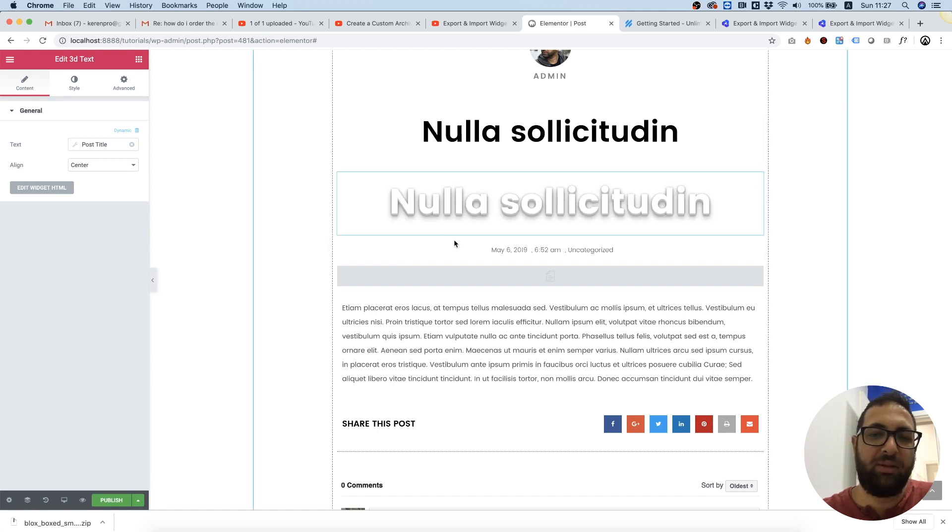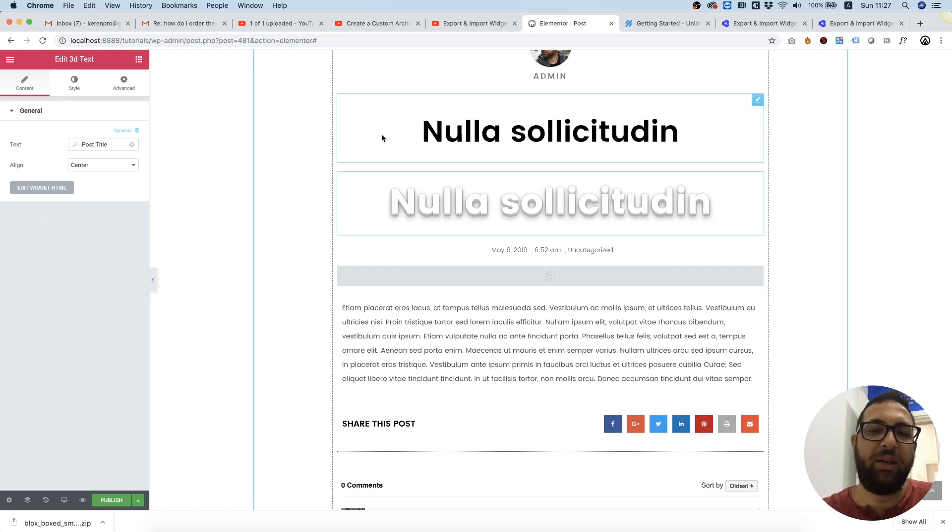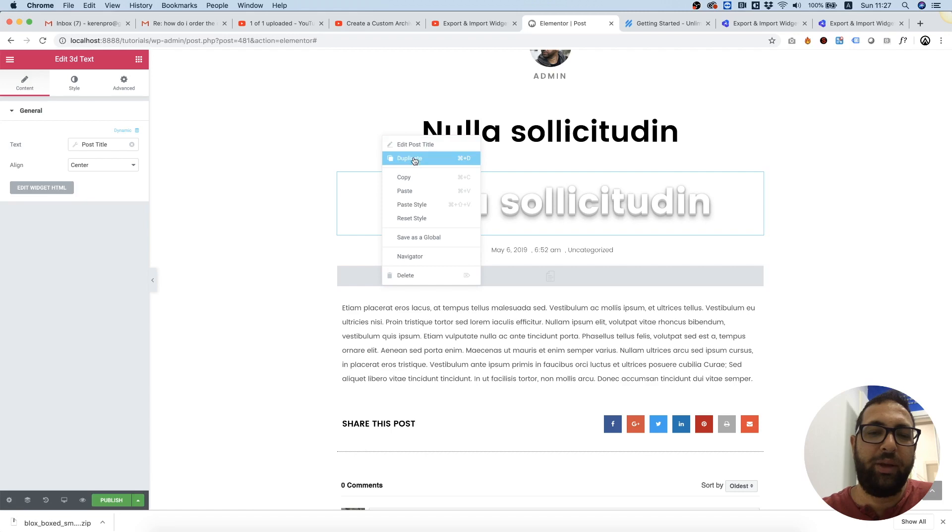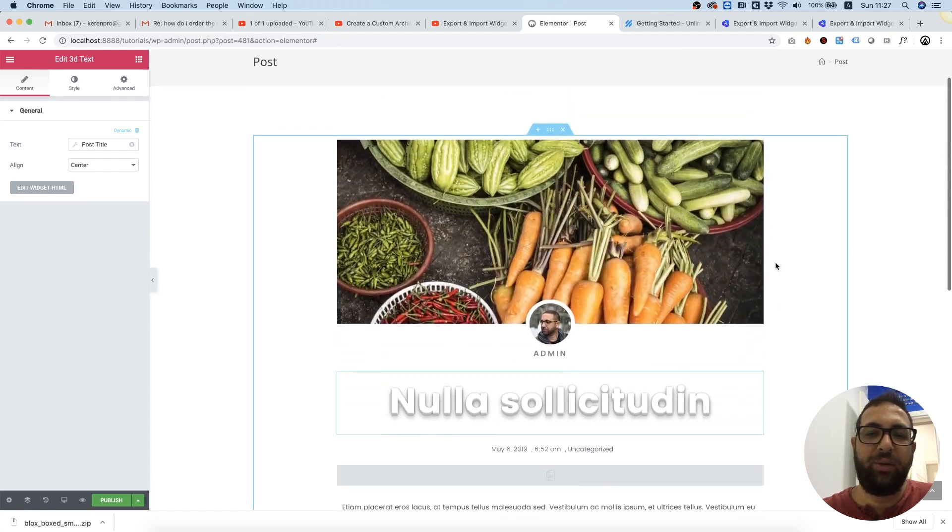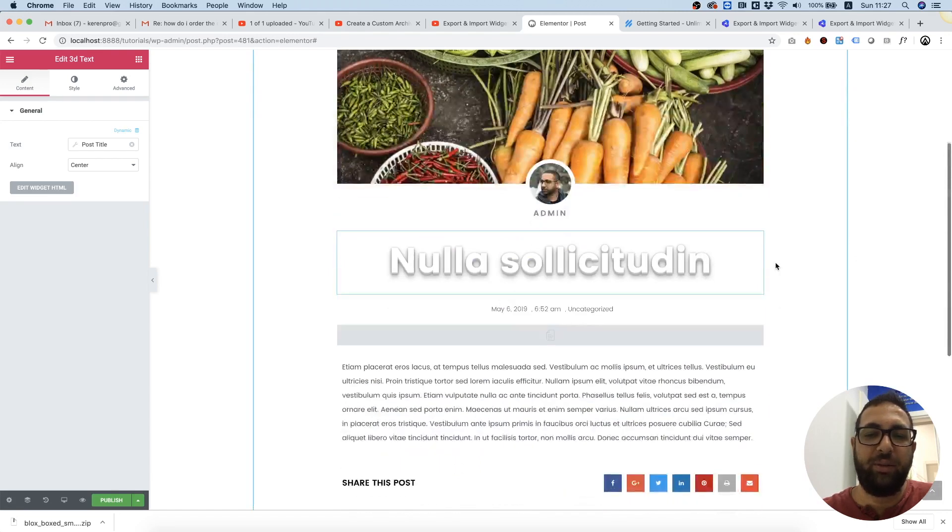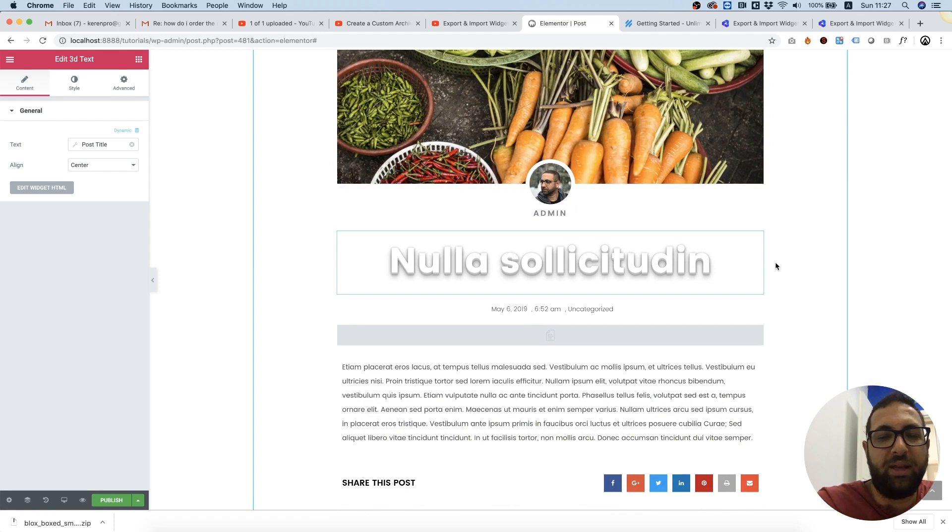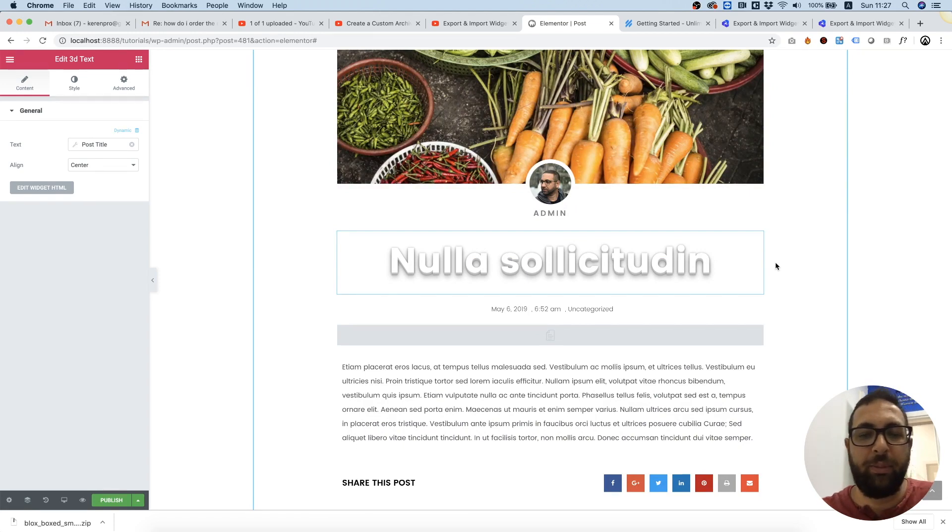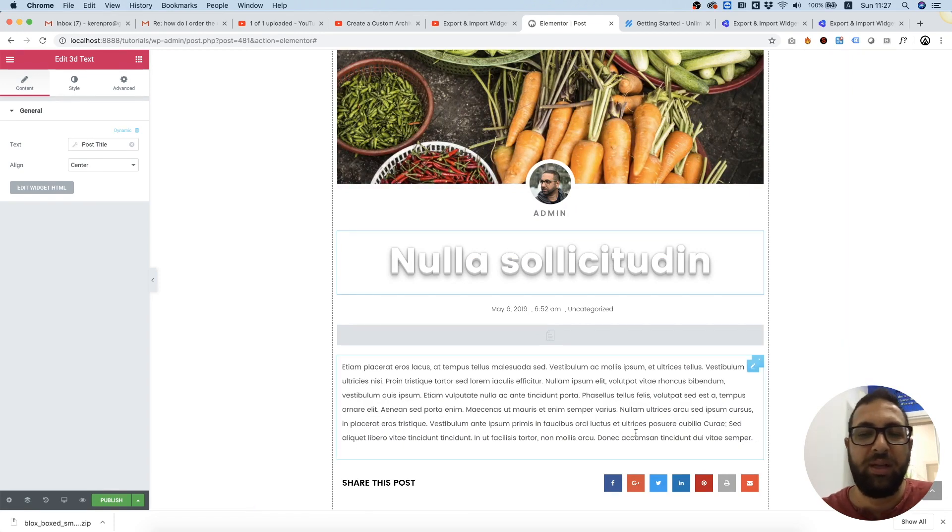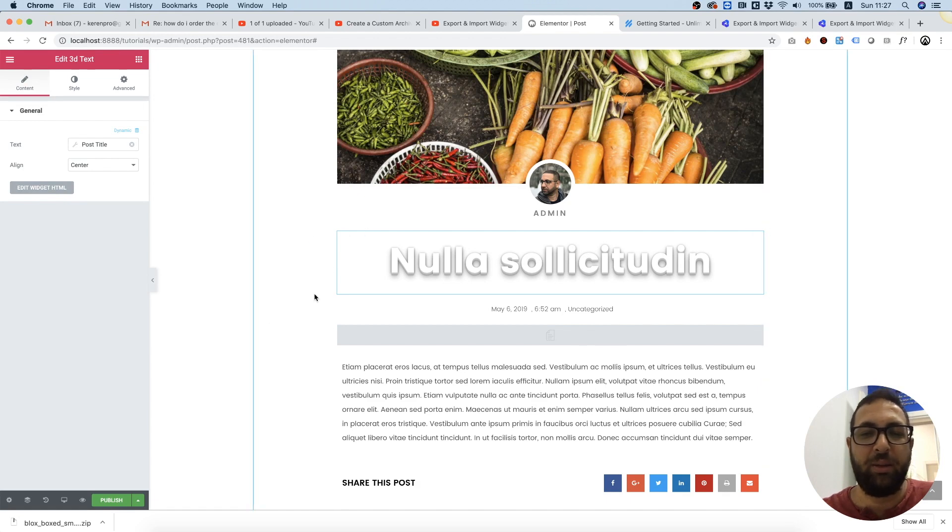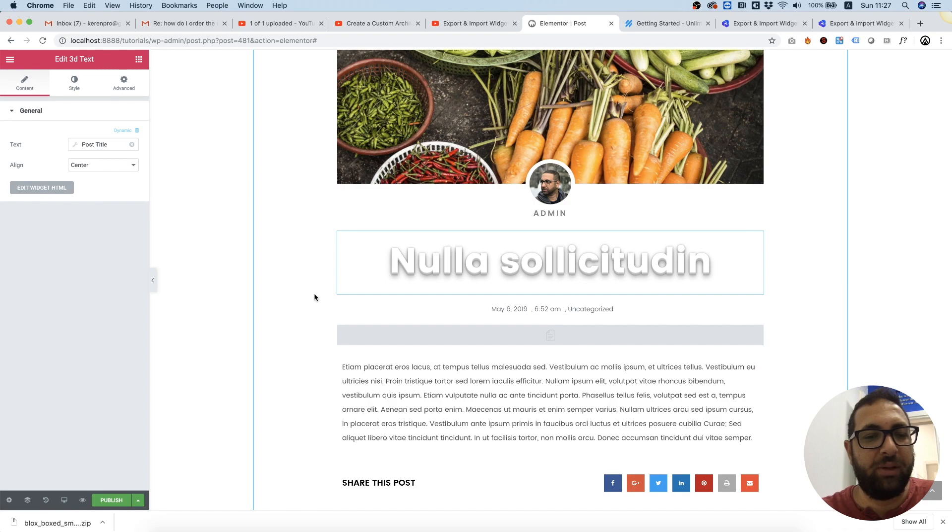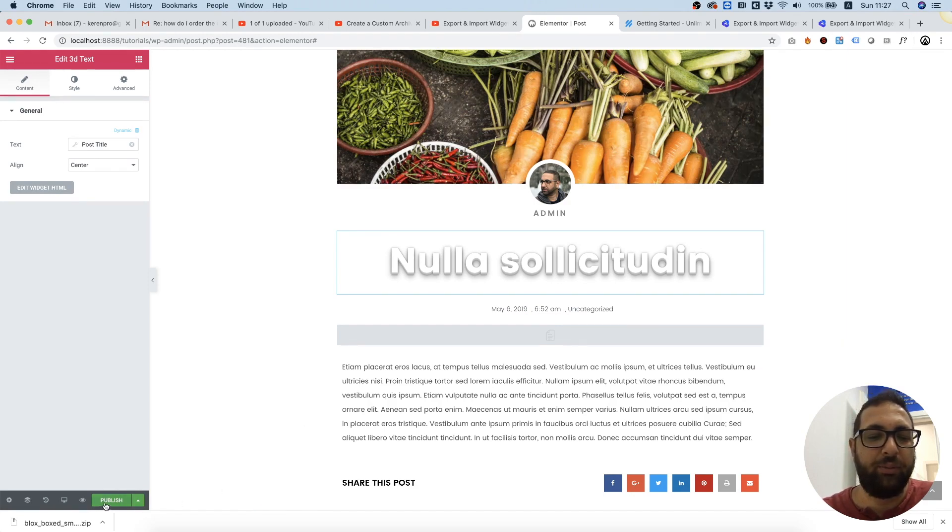And that's it. That's how easy it is to do. So you can use any of our widgets with dynamic content coming from the post in single posts, in pages, and in templates. If you have any questions, please post them in the comments and see you next time. Thank you.